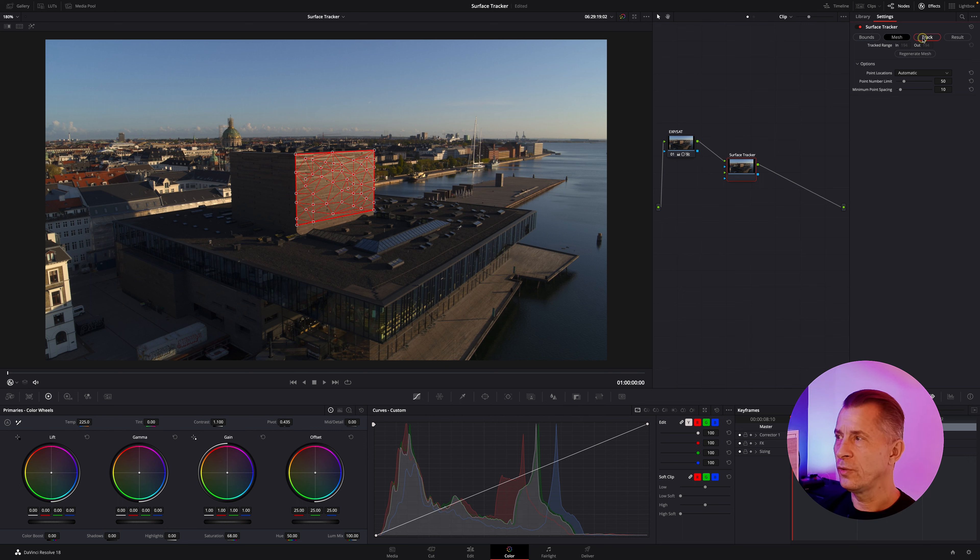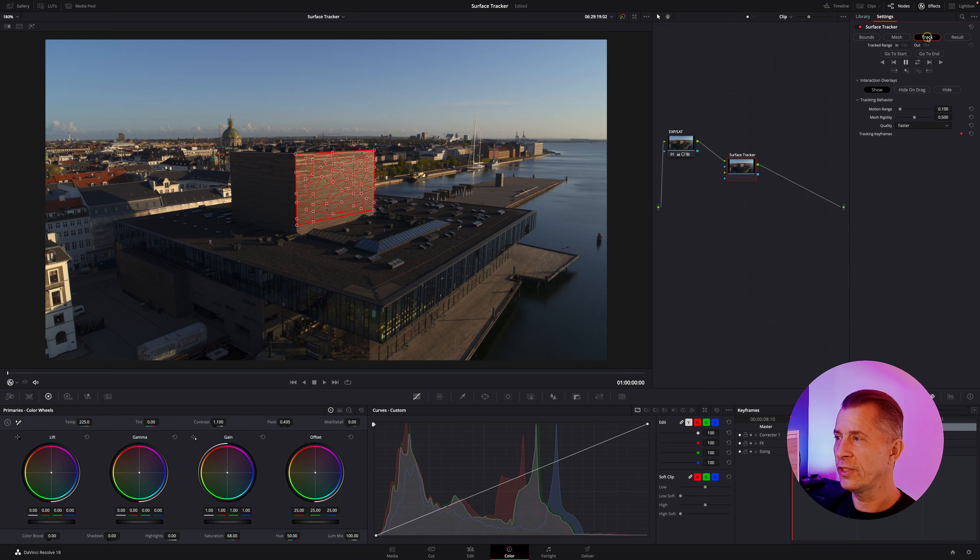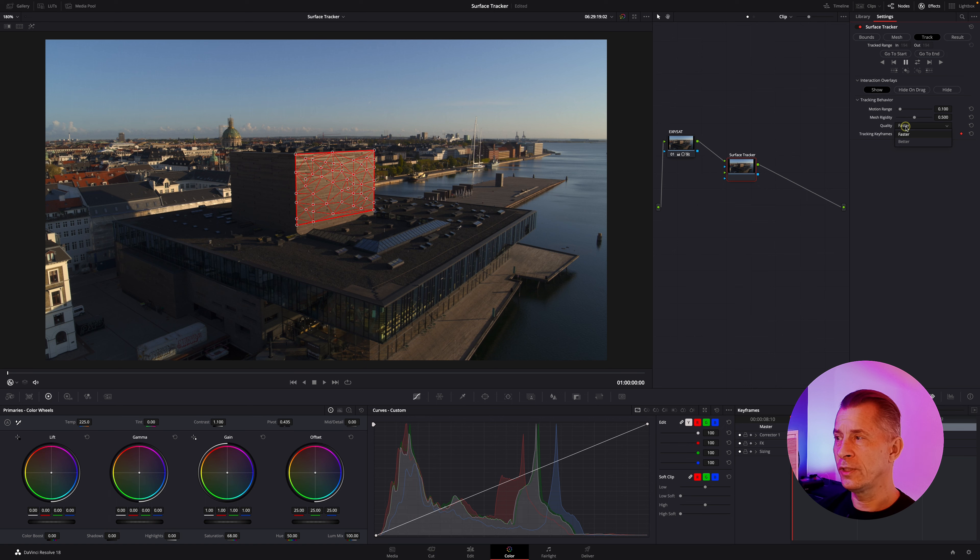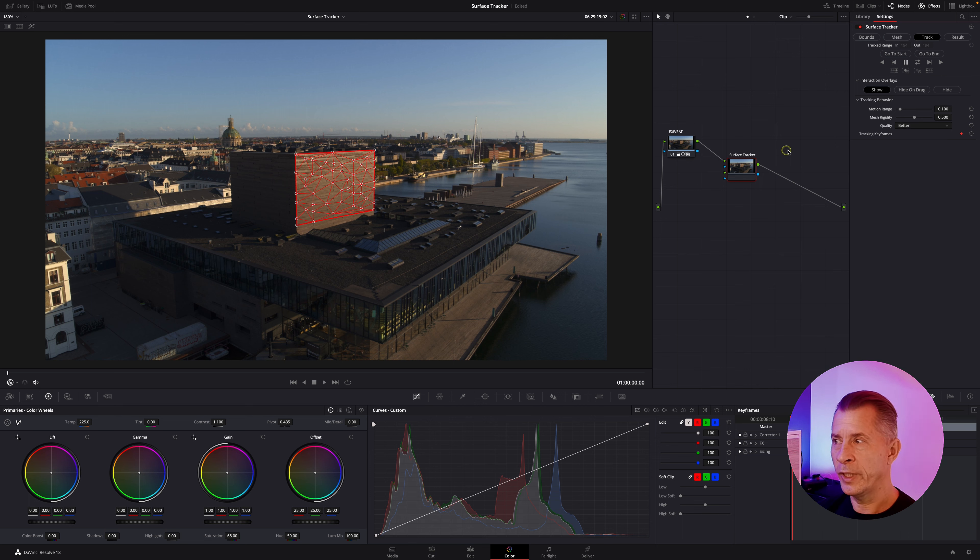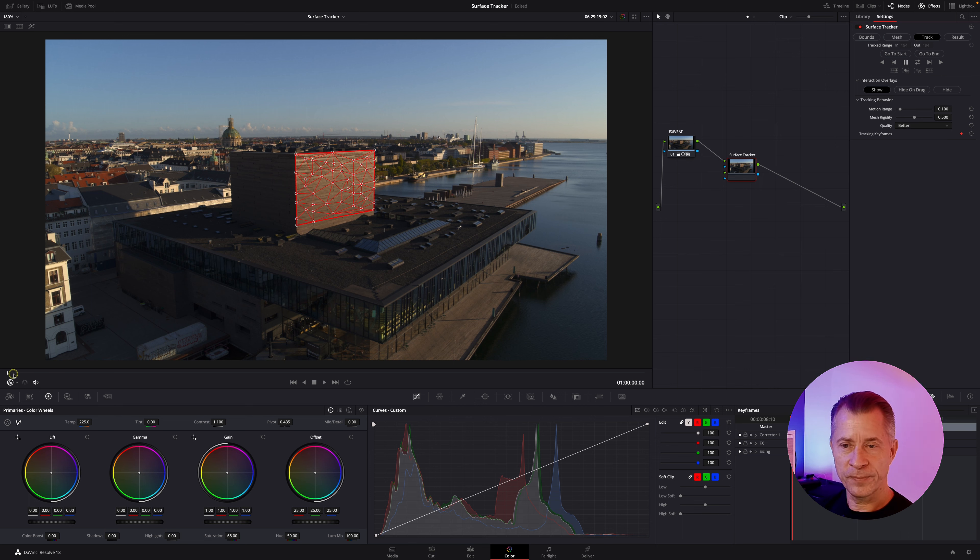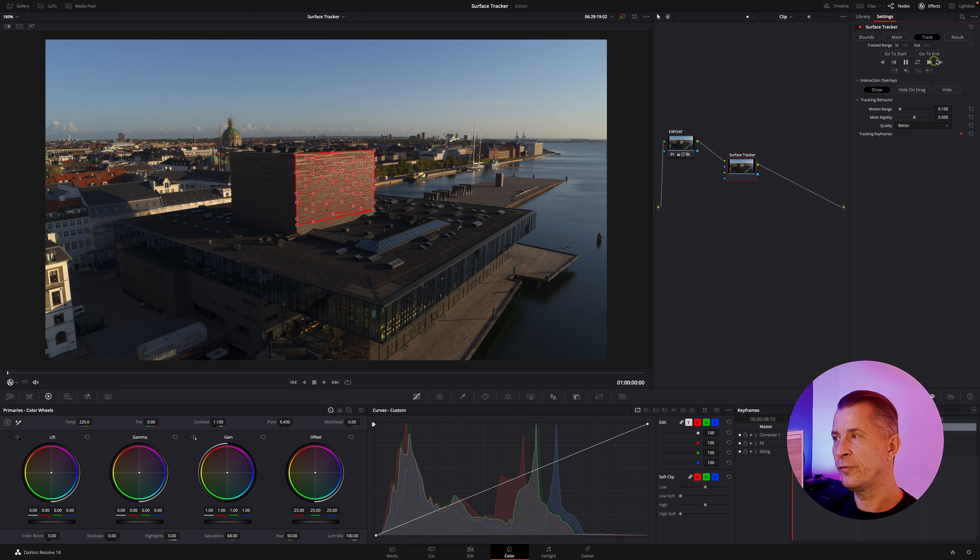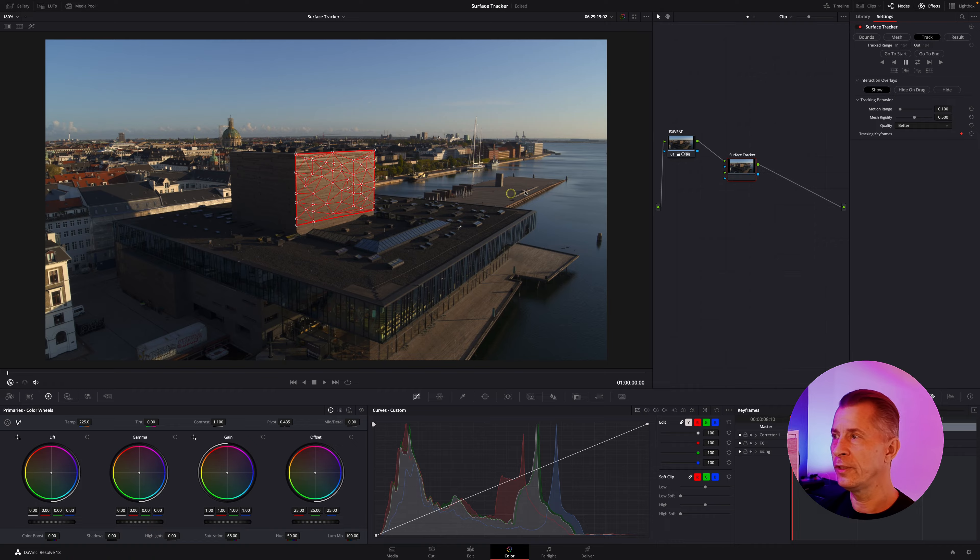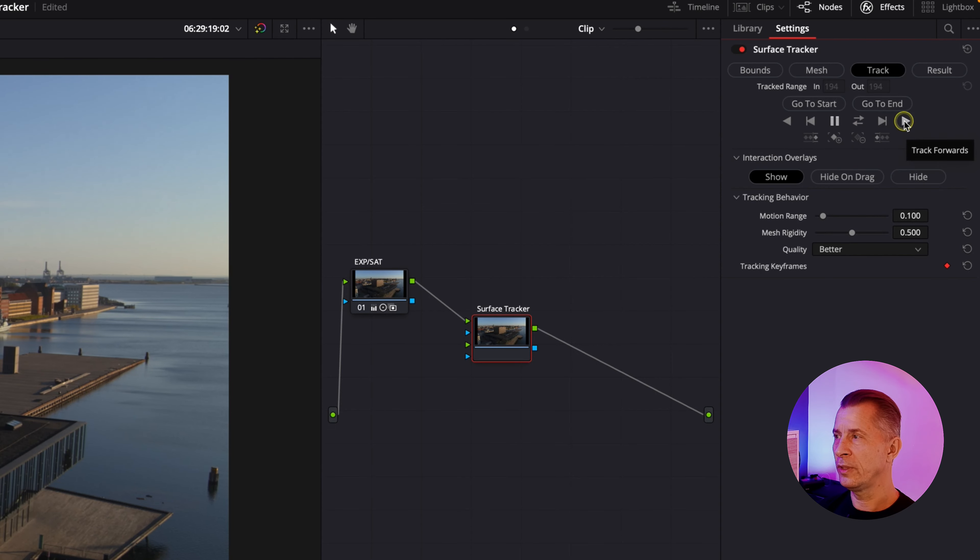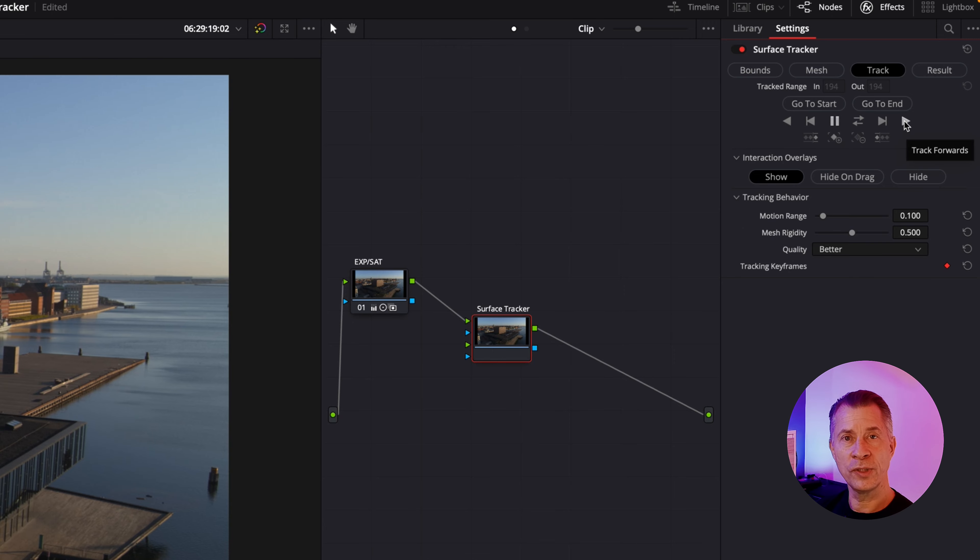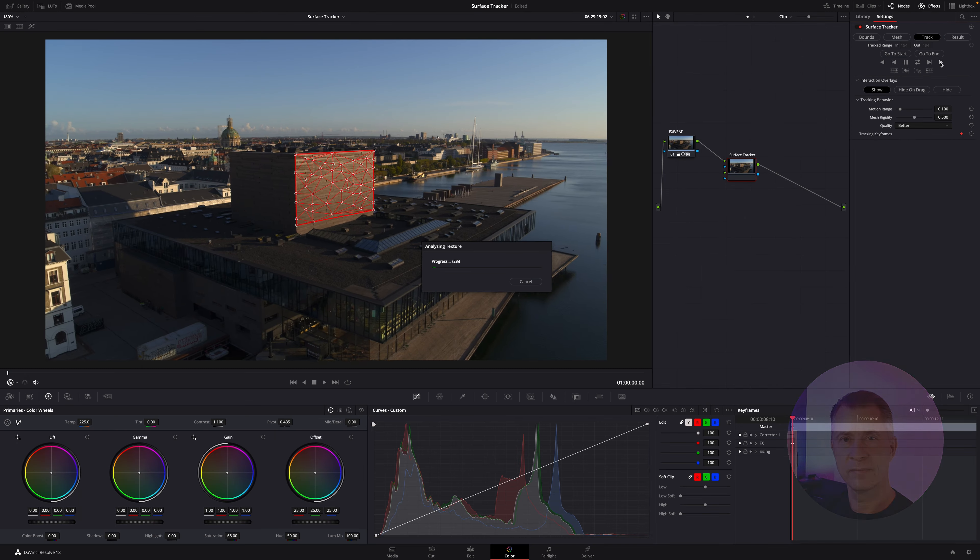After that we want to track it. Go to the third tab, track, and I always use the better quality. Obviously it takes longer but it's well worth the wait, so that's my recommendation. Now we're on the first frame so we just need to track forward. If you're in the middle of your video you can click forward and backwards, but we're just going to track forward and let DaVinci do its thing.